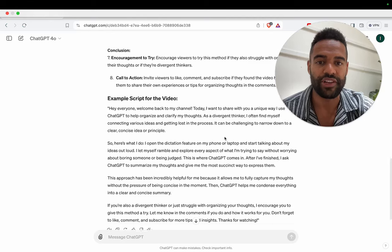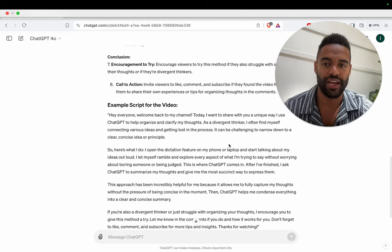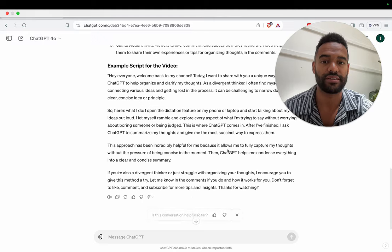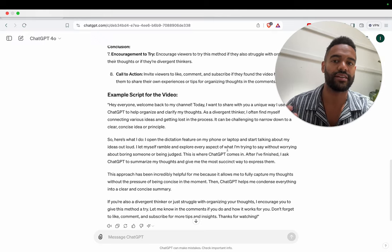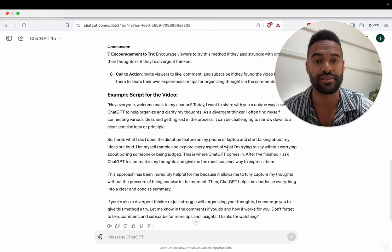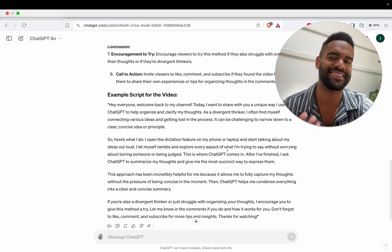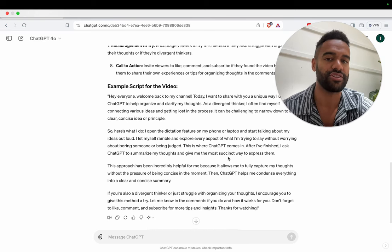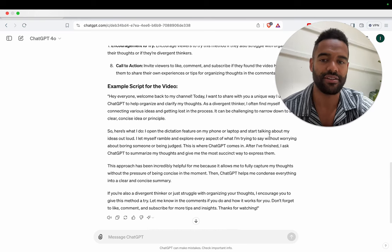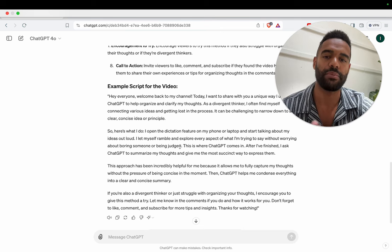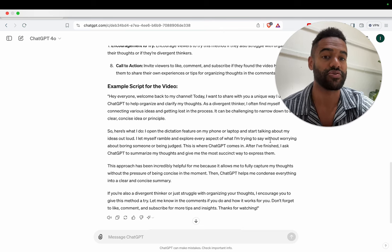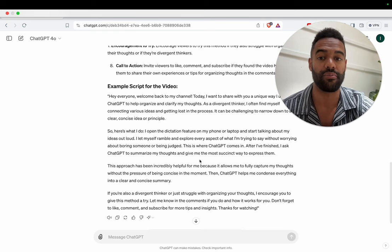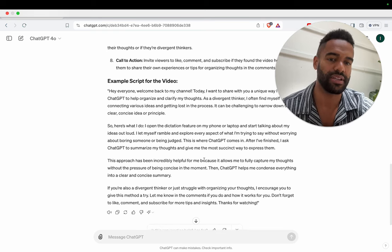Great. Hey everyone, welcome back to my channel. Today I want to share with you a unique way I use ChatGPT to help organize and clarify my thoughts. As a divergent thinker, I often find myself connecting various ideas and getting lost in the process. It can be challenging to narrow down to a clear, concise idea or principle. So here's what I do. I open the dictation feature on my phone or laptop and start talking about my ideas out loud. I let myself ramble and explore every aspect of what I'm trying to say without worrying about boring someone or being judged.